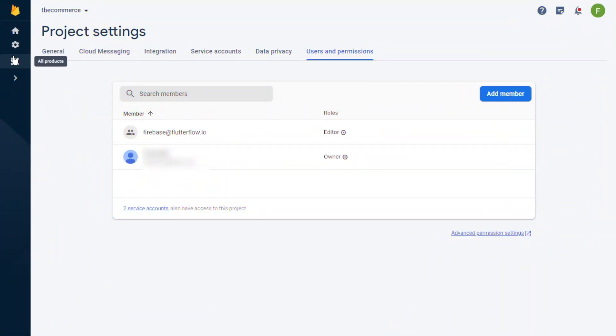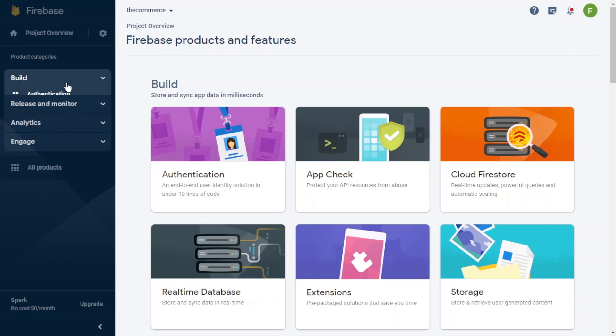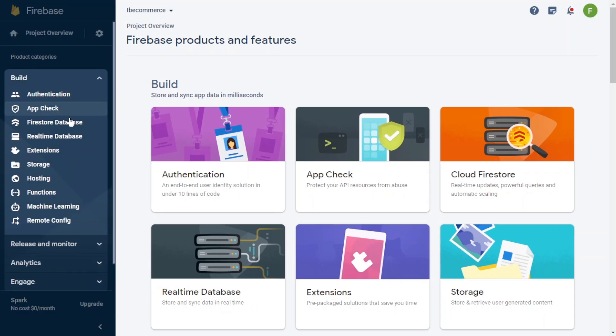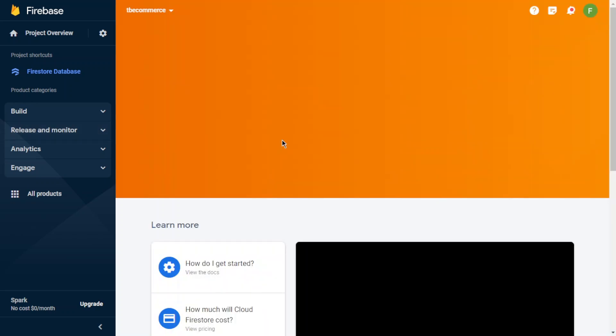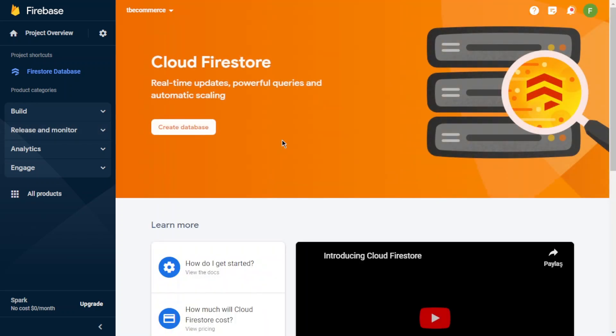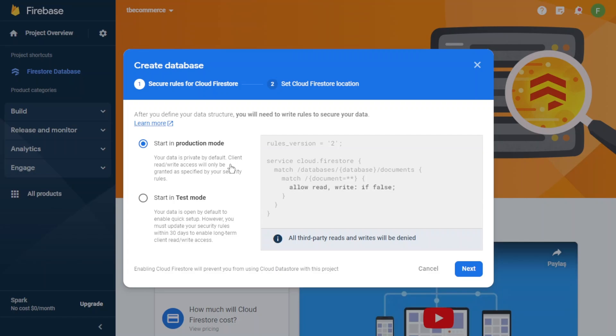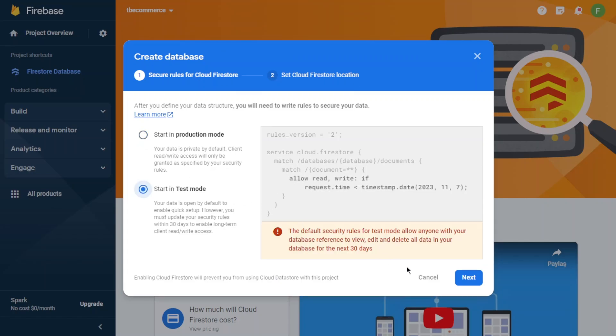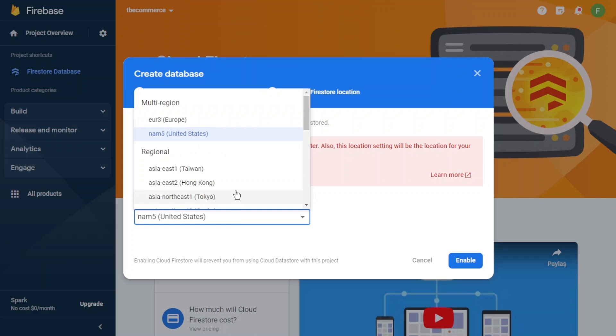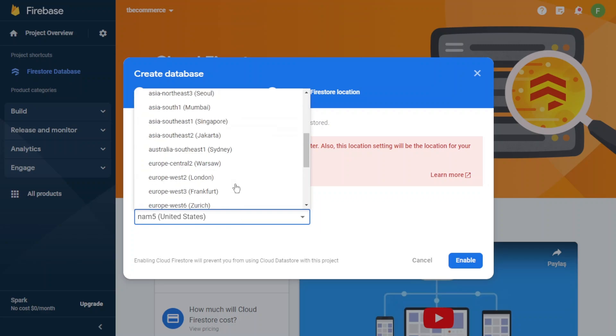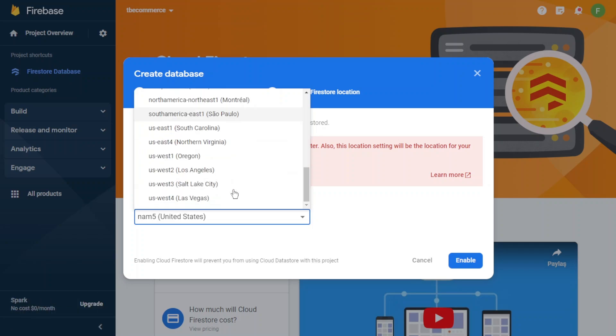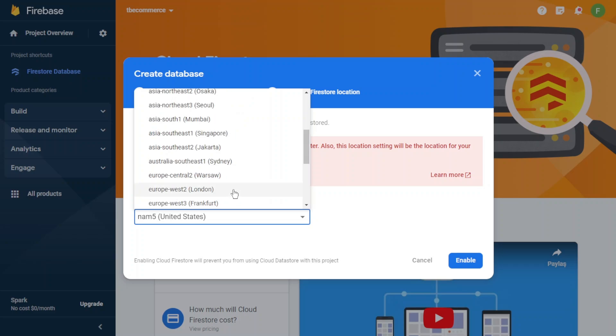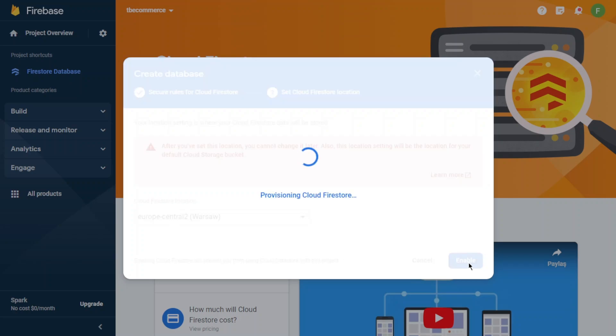Now we will configure Firebase database, so click Firebase Database. We will use this database for our collection in Flutter Flow. Let's start with test mode. You will see some locations here. You can choose which one is near to your location. I will choose Warsaw. It will configure for us.